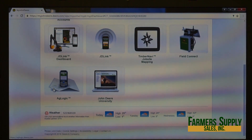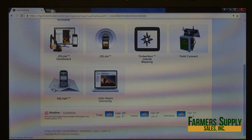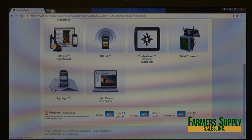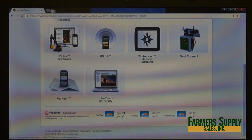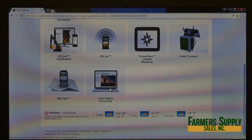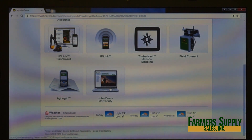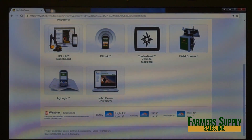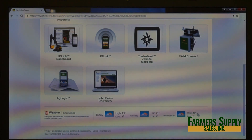Scrolling down, 'Ag Logics' is used for dispatching and sending work orders to groups of people — if you're a larger operation, you can dispatch workers and even send out prescriptions without having to call everyone individually. 'John Deere University' lets you take online John Deere classes set up through your local dealer. At the bottom of the page is a weather section showing your local forecast — highs for today and the next two days — along with additional weather information.